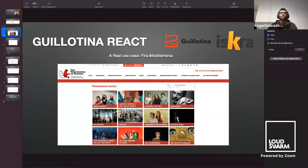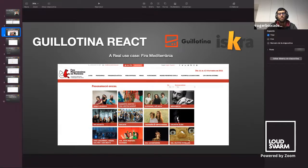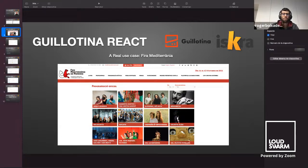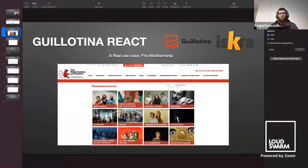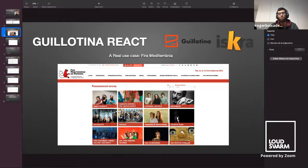Before I explain how we can build our own Guillotina management interface, we're going to see a project that is built with Guillotina React. The project is FIDA Mediterranean. It's a strategic fair for artists' proposals, which uses root resources, tradition, and popular culture as the driver of fair activity. Thanks to Guillotina React, we can build an application to manage all the fair's data.